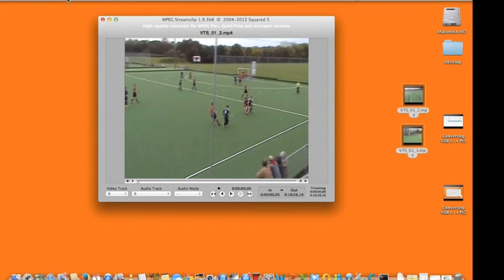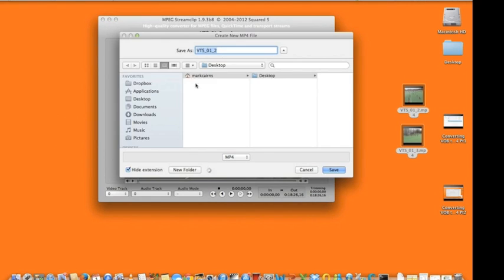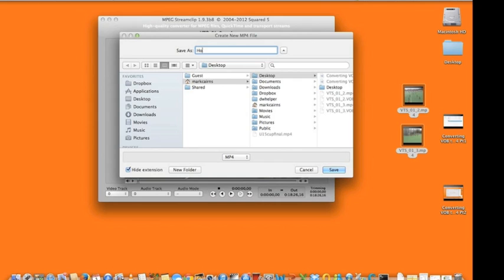Once you're happy with that, all you're doing is going to file and then save as, and then pressing save once you've named it and put it in the right place.